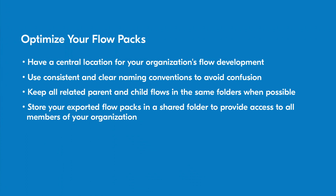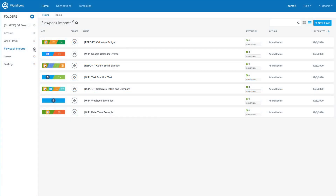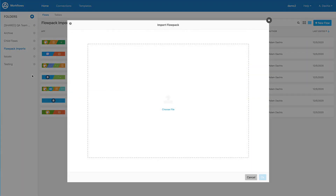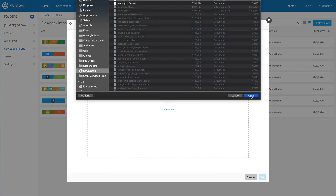To import a flow pack, navigate to the folder that will receive the imported flows. Click on the gear icon and select import. Then select choose file and find the flow pack you wish to import from your files.